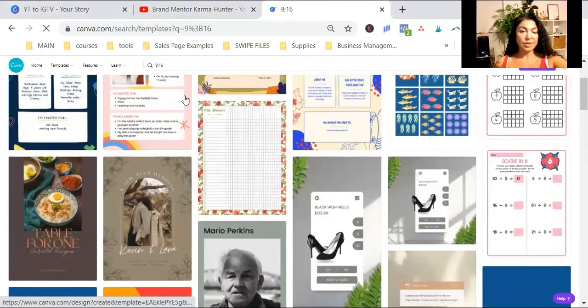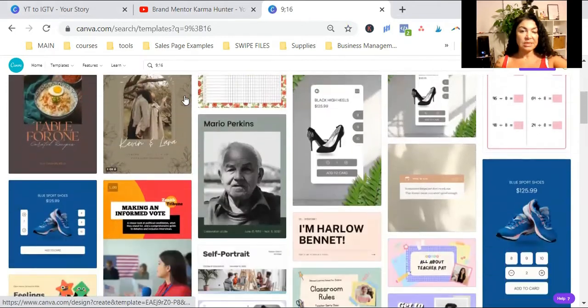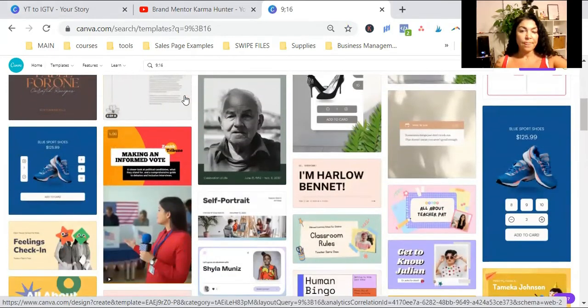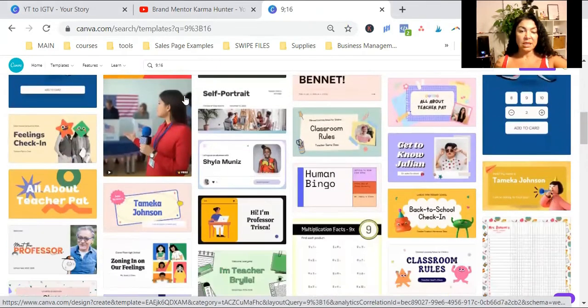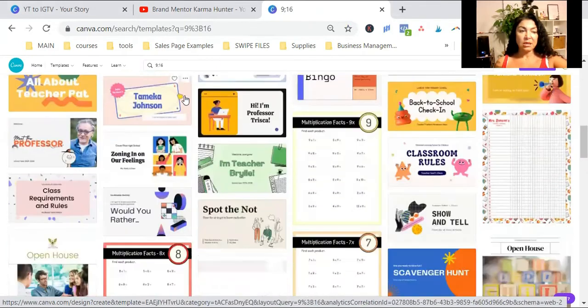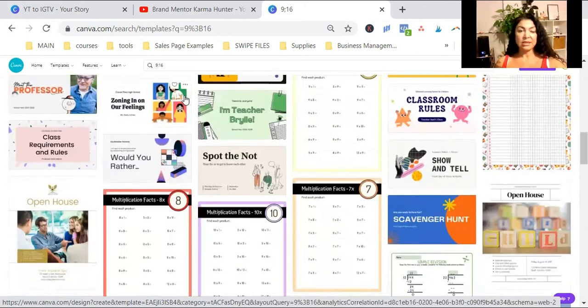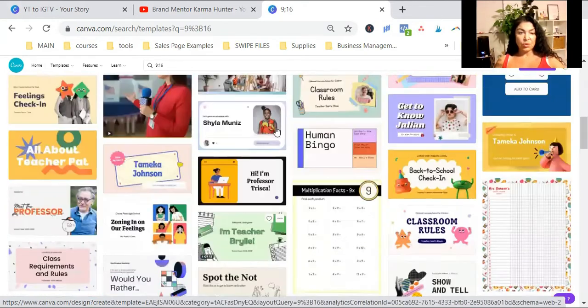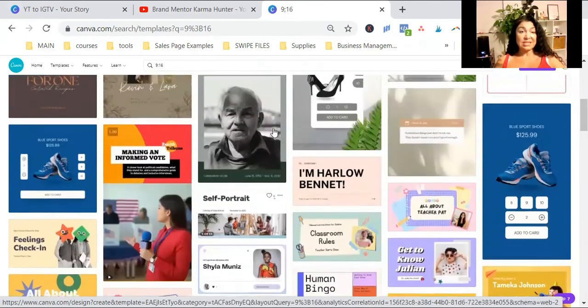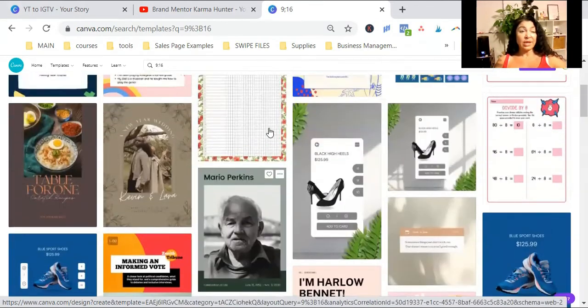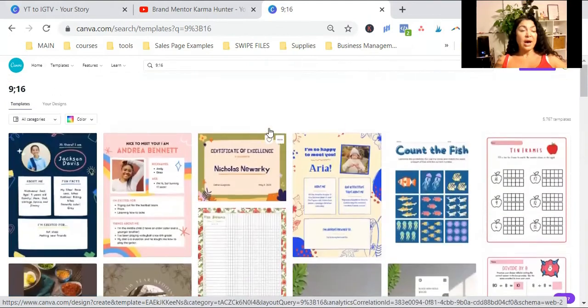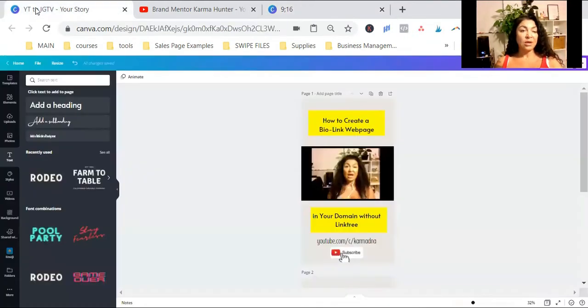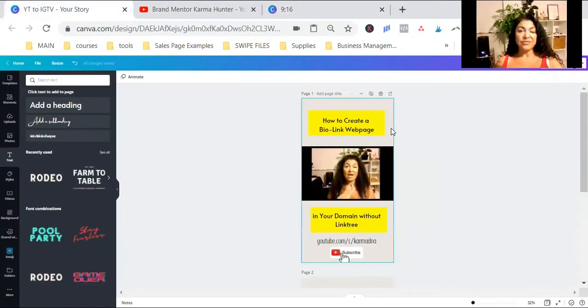It's going to give you a bunch of different templates. See if there's anything, any of the layouts, any of the designs that you like. I already made one for myself. So I'm going to show you mine. It's very simple.